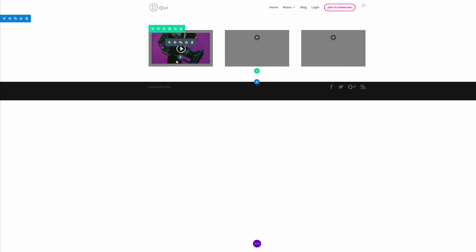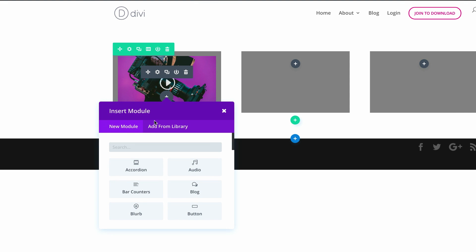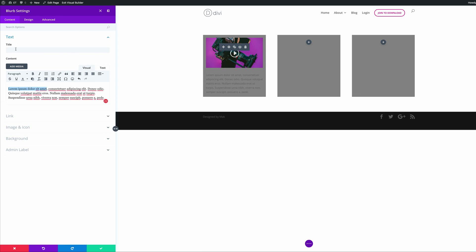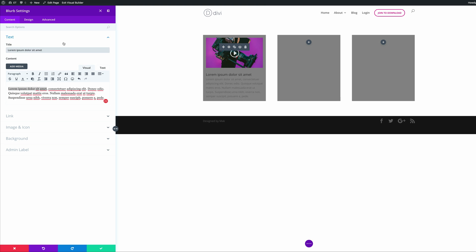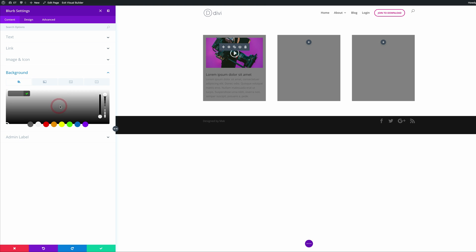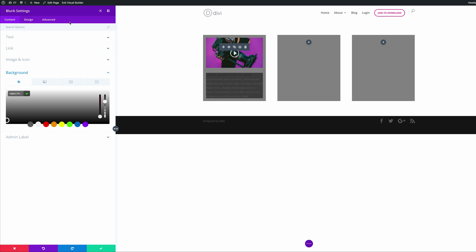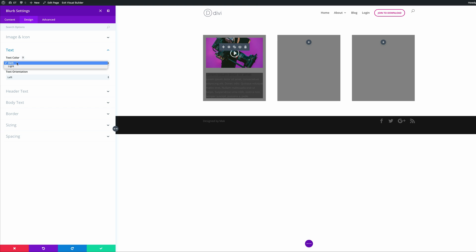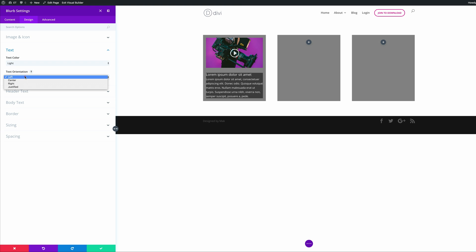The next thing we're going to do is add a blurb. I'm going to click on New Module and select the Blurb module. I'll start by adding my content — adding my title — then come over here to Background and add our background color by pasting my RGBA value. Next, I'm going to go into Design and make some design changes. I'll come to Text and make sure this is set to Light because we can't read it on this dark background. Then on the text orientation, we're going to set that to Center.